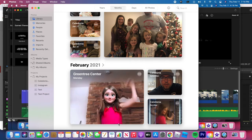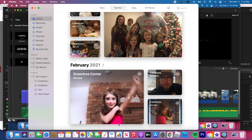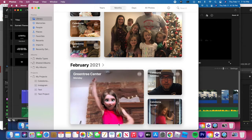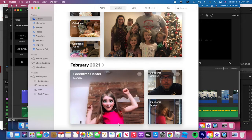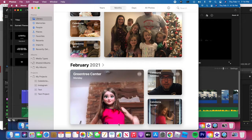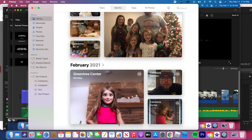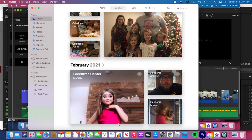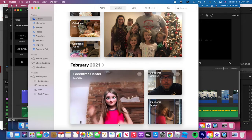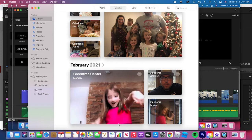Kurt Klepe here with Teach Mom How. Today I'm going to show you how to make a slideshow on your Mac using the Photos app that comes free on every Macintosh computer. Let's do it.